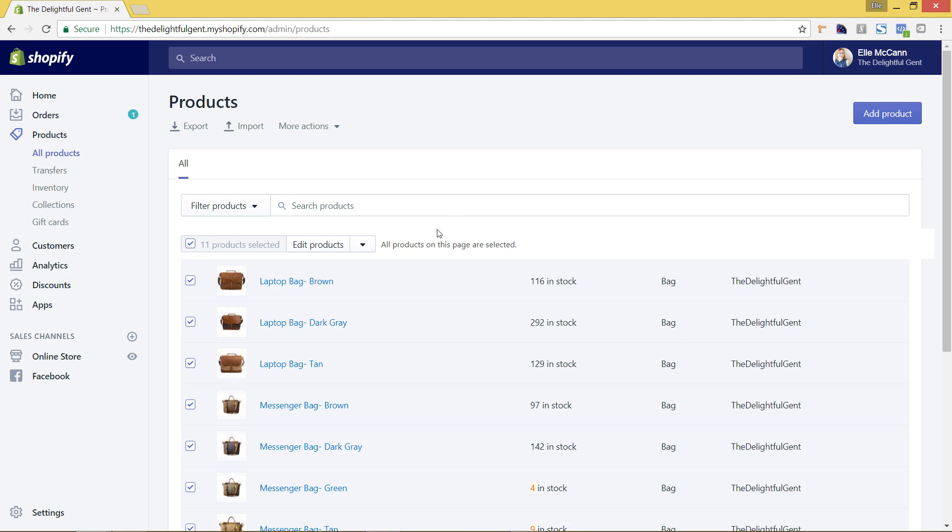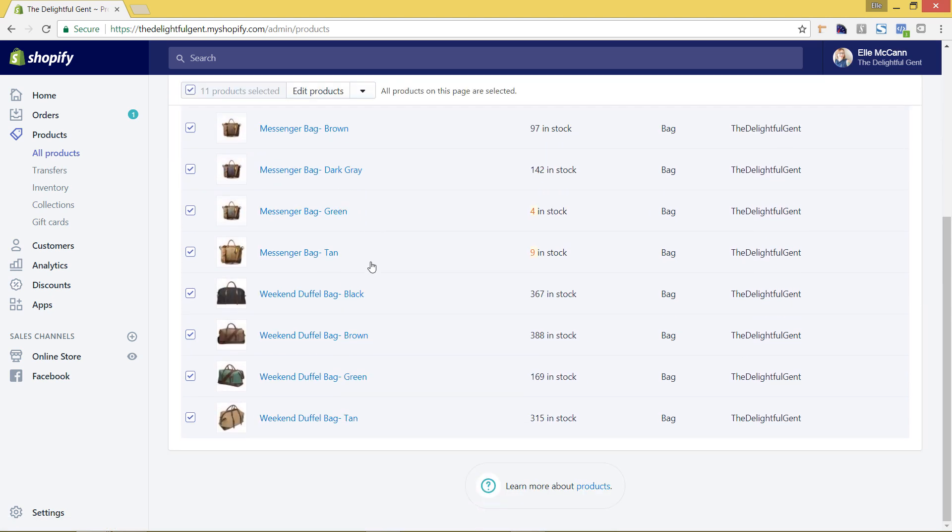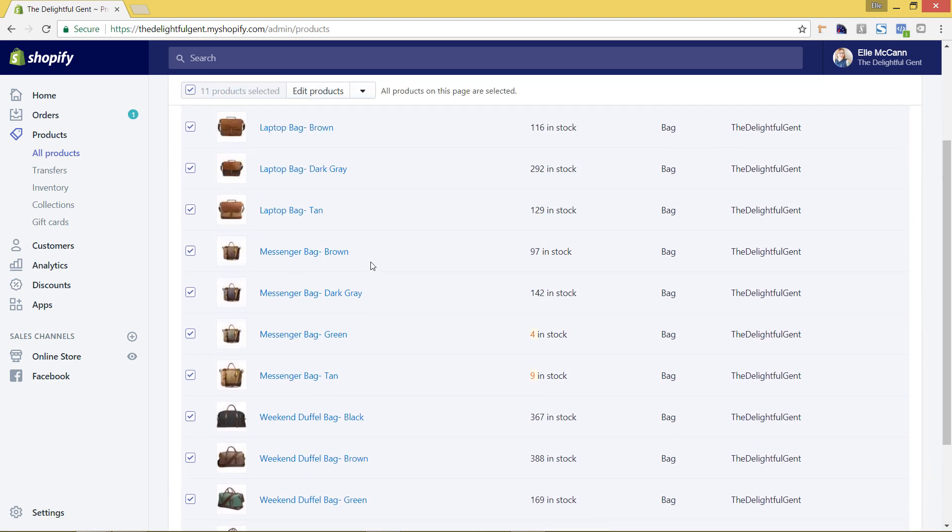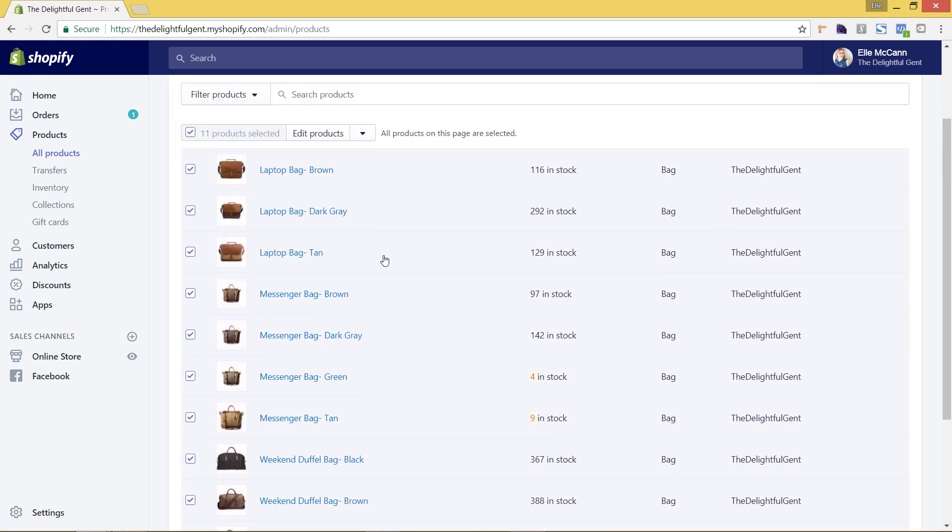We're also going to do the same for collection. So you can see right now all of the products I have are bags, however I have a couple other collections set up I just don't have products to name to them yet. So we're going to go over here to collections in this left-hand menu, so it's on our products collections.